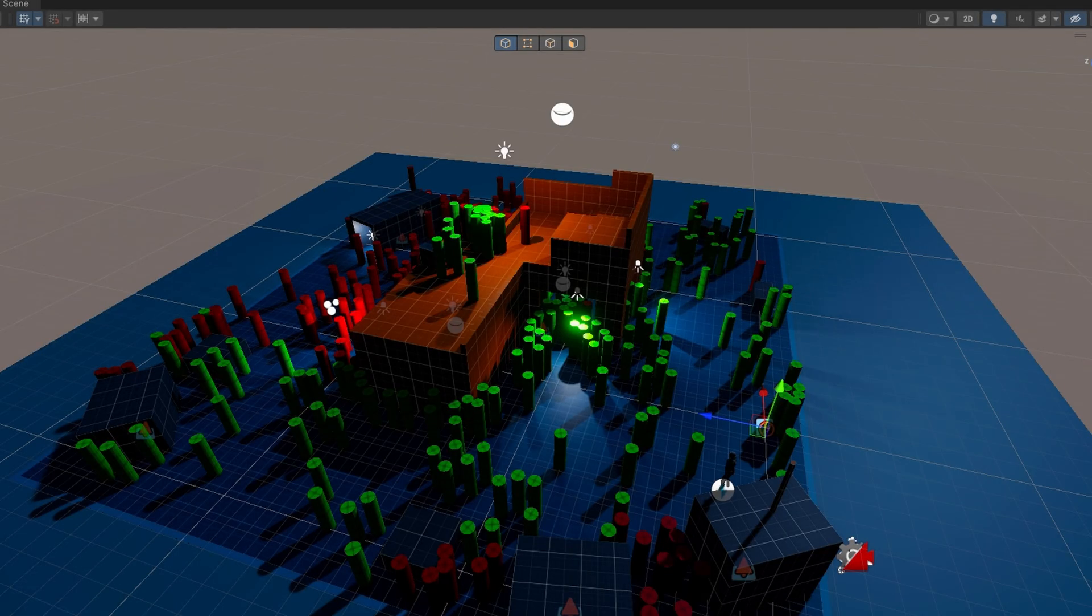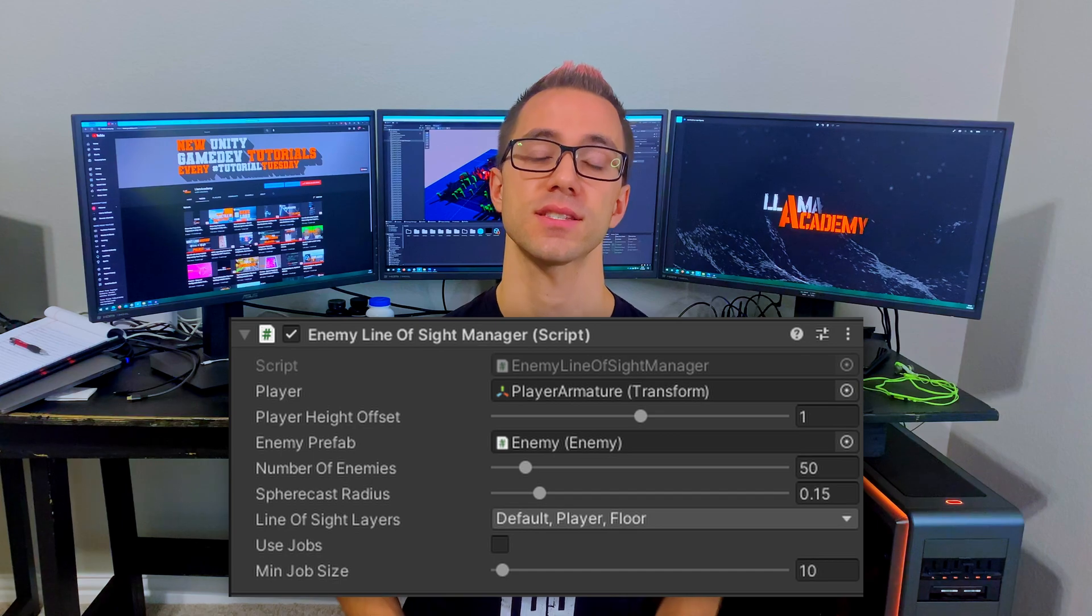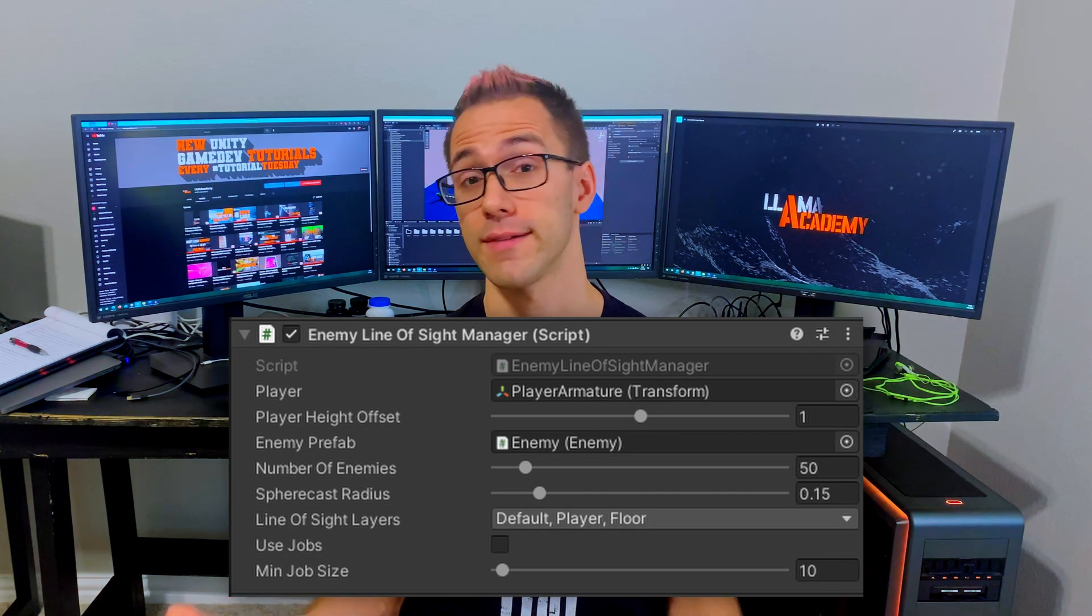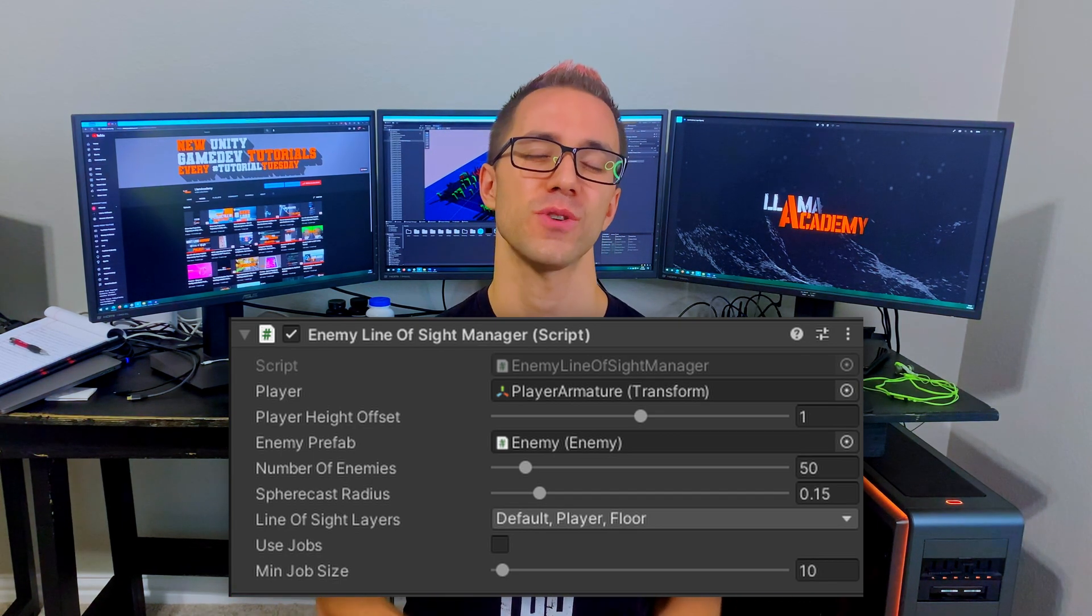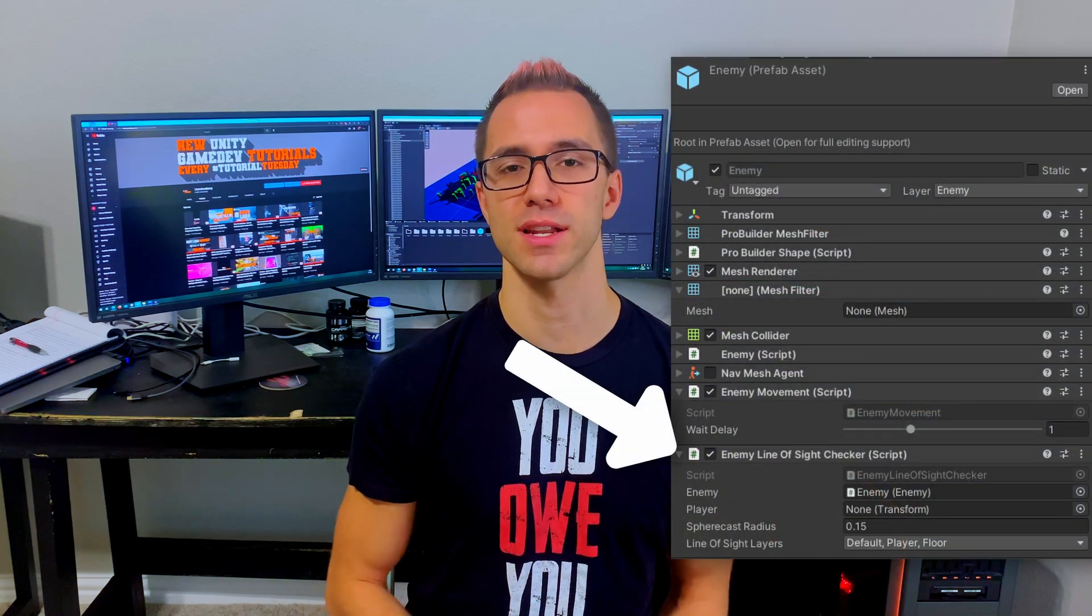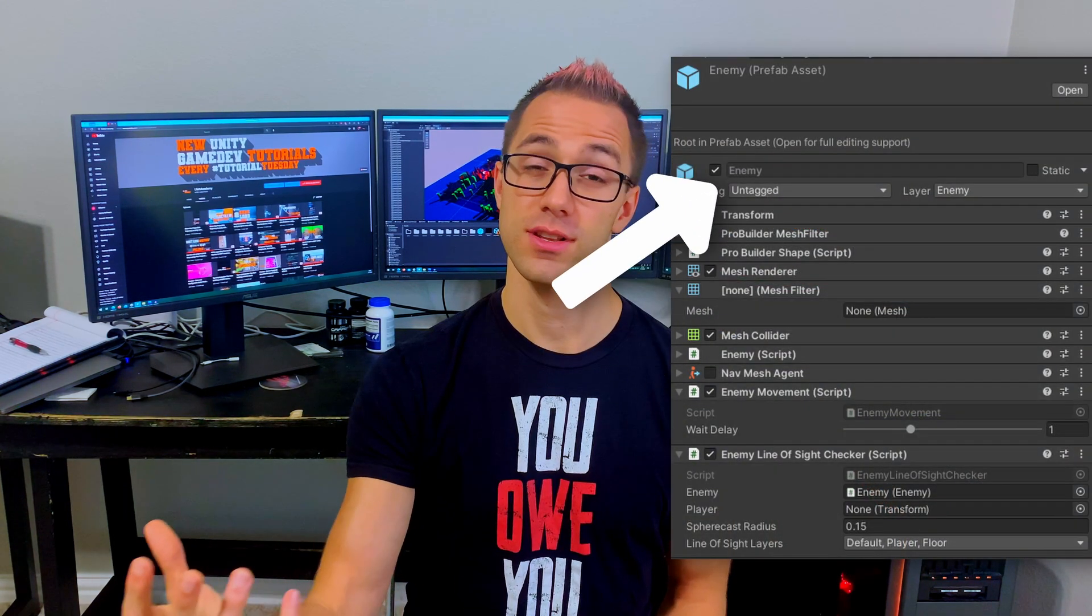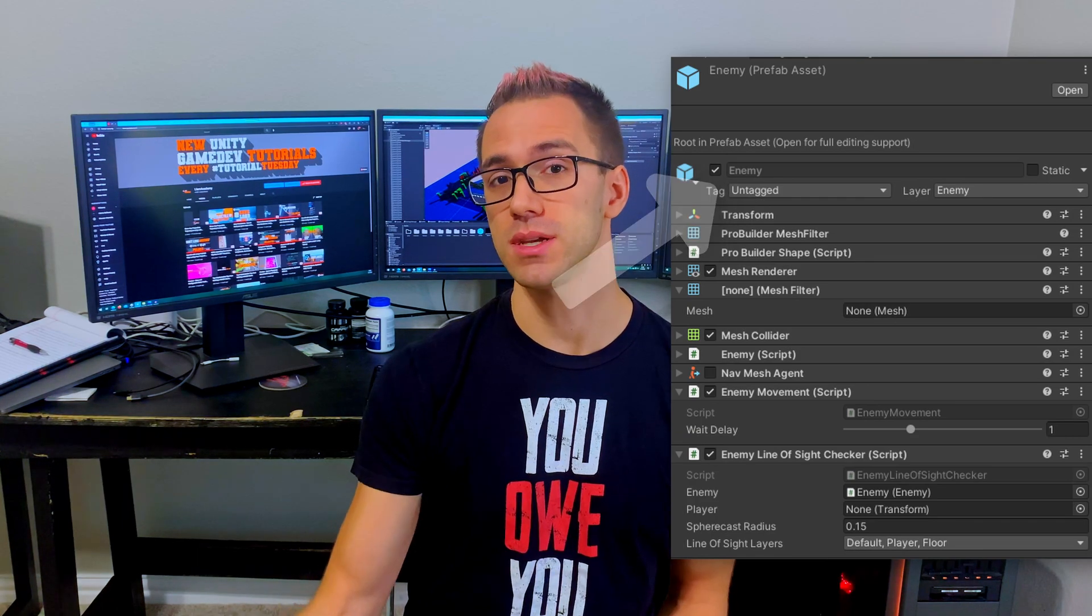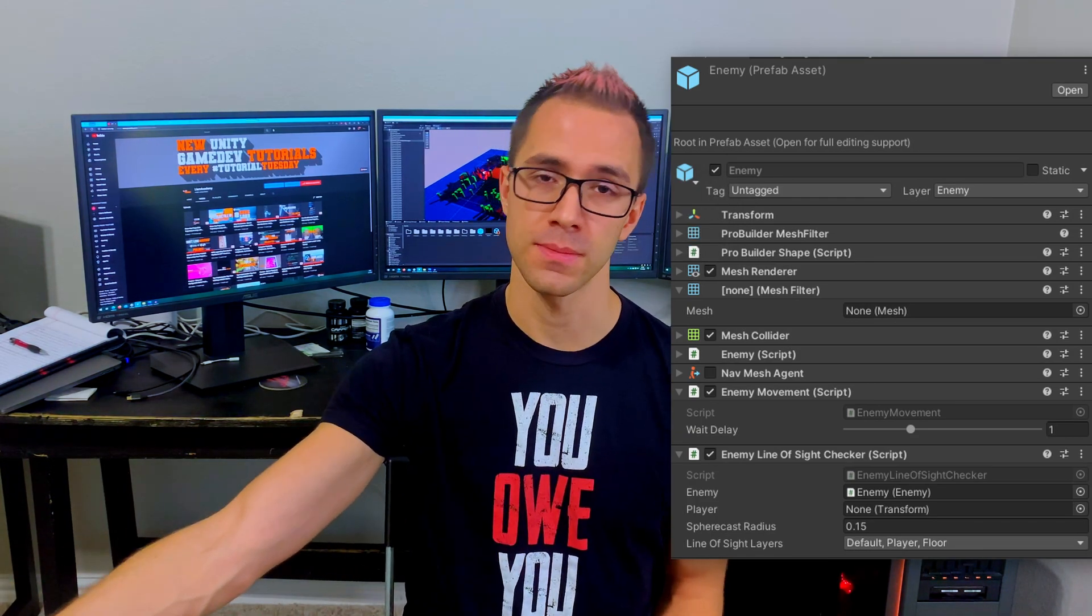There are two main design points that I want to really highlight in whenever we're going to use this job system. Number one is we need some manager class that's going to understand what all alive enemies we're going to be monitoring. When you first want to check for line of sight, you probably make an enemy line of sight checker script and attach that to the enemy game object and have each enemy checking for line of sight to the player.